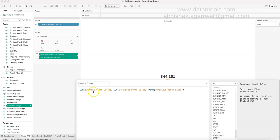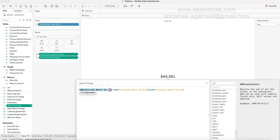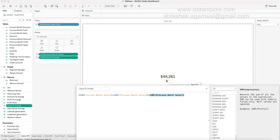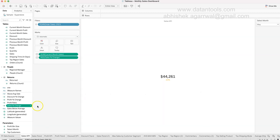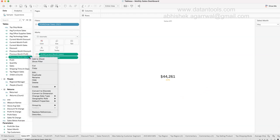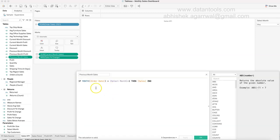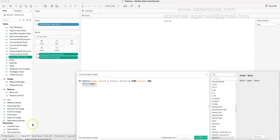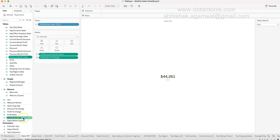For Previous Month Sales, the calculated field is: if MONTH(Order Date) equals the selected month parameter minus 1, then return Sales. So if May (5) is selected, 5 minus 1 equals 4, which gives April's sales. That's the arithmetic trick using the integer parameter. Once you have current month sales and previous month sales, the percentage change formula gives you the result.